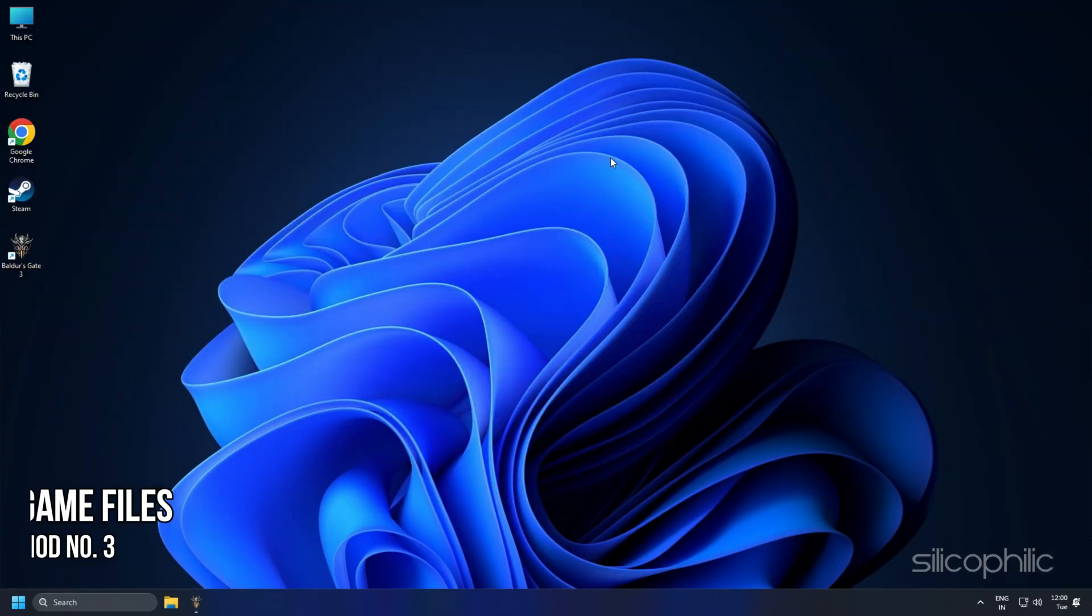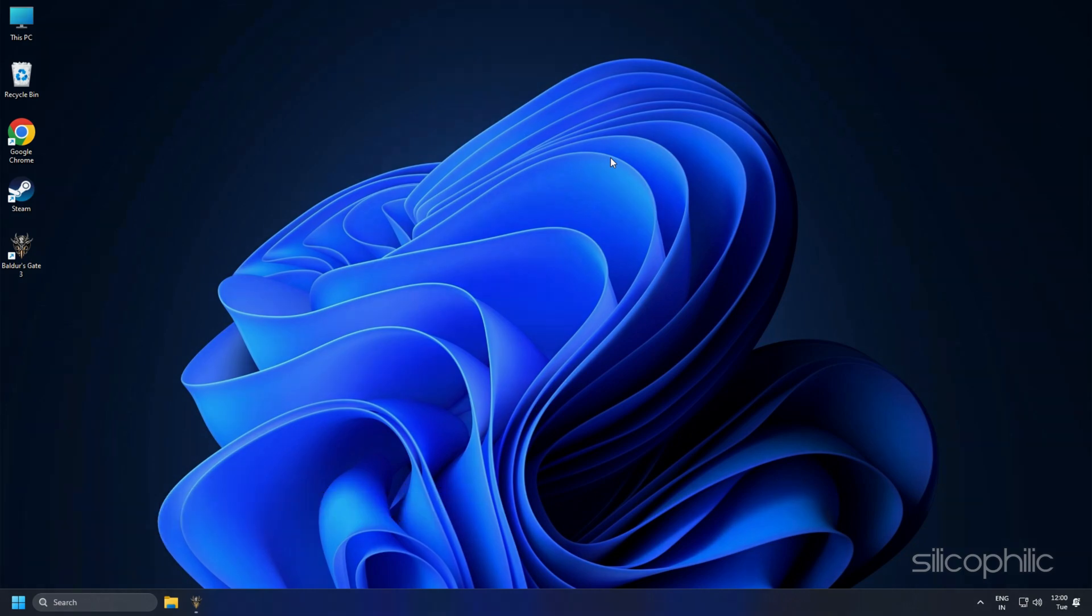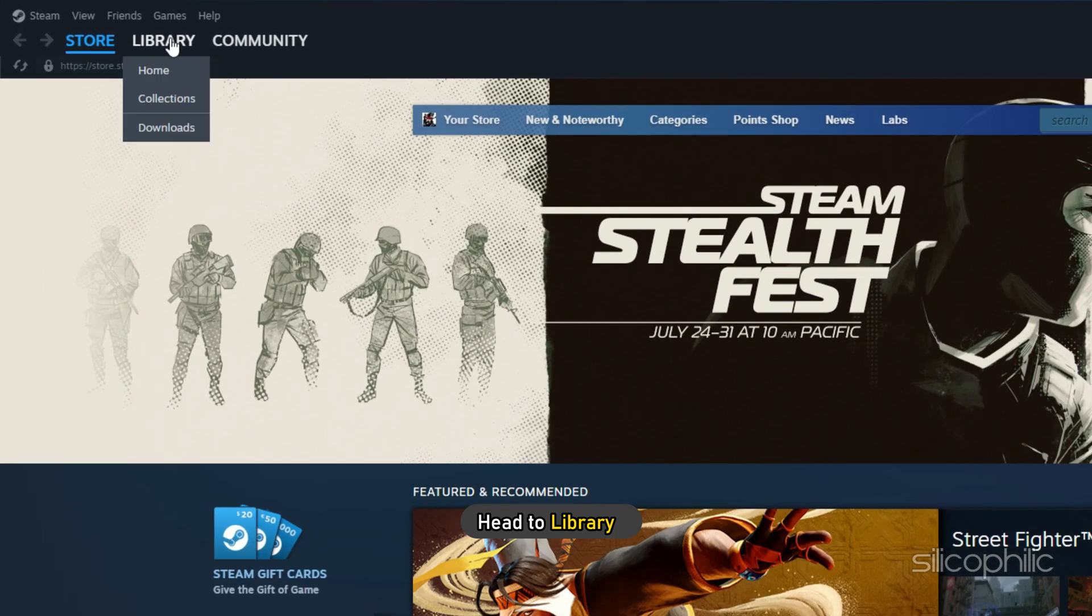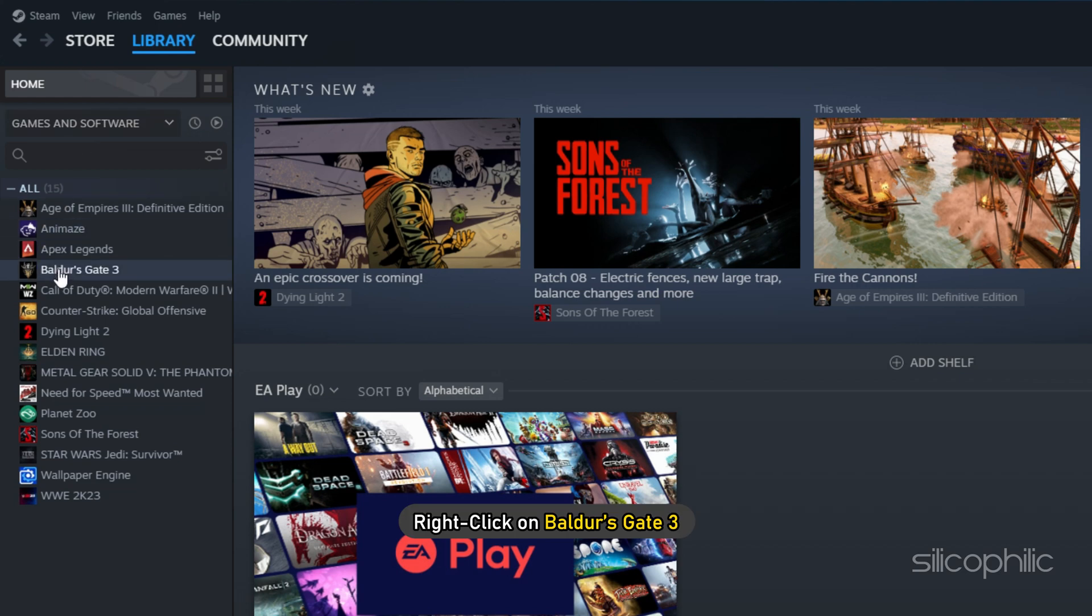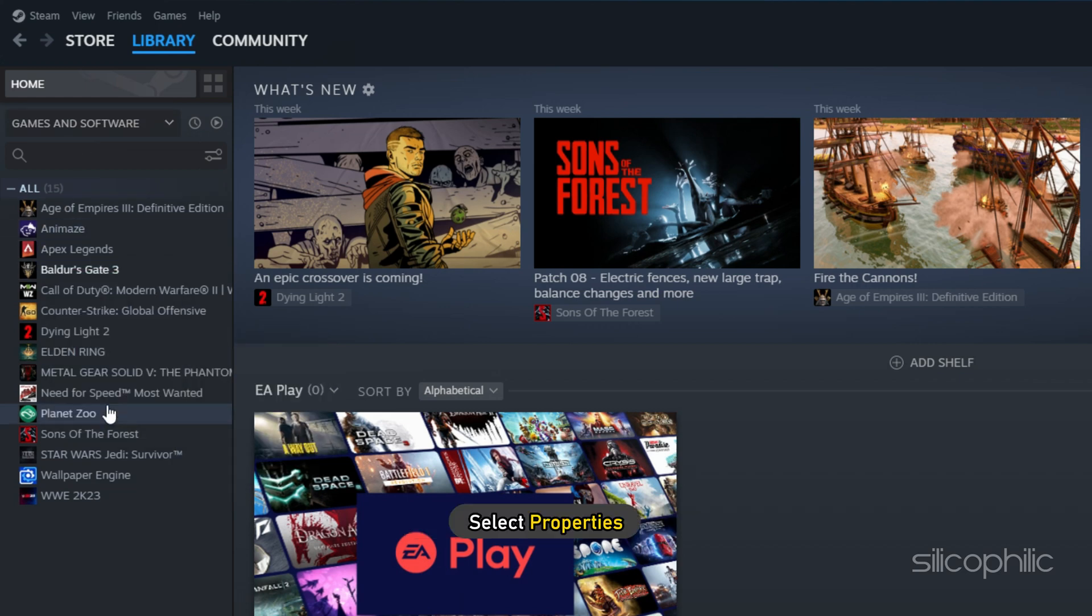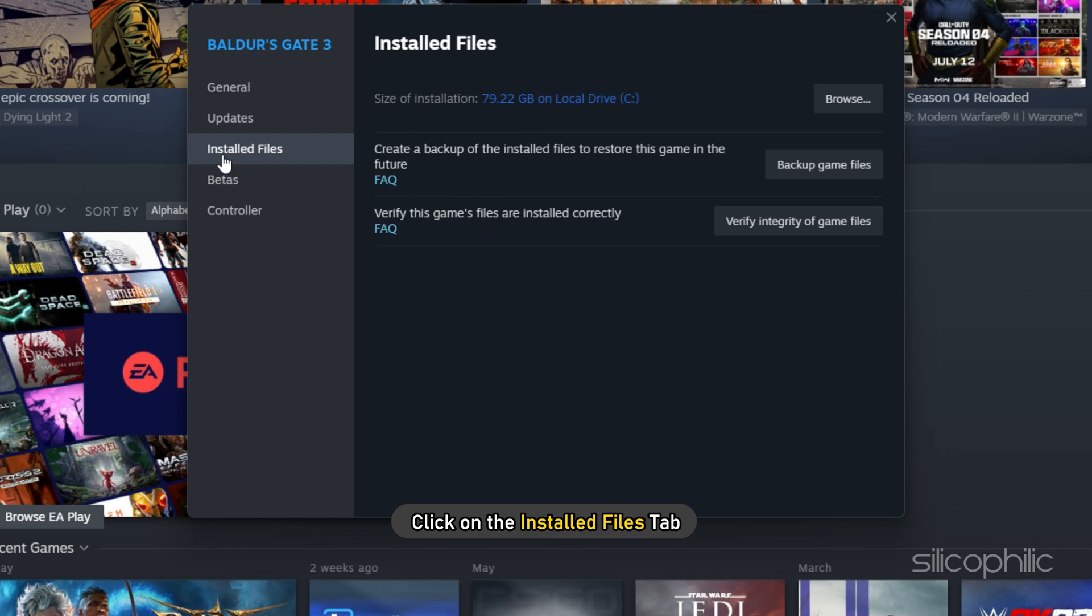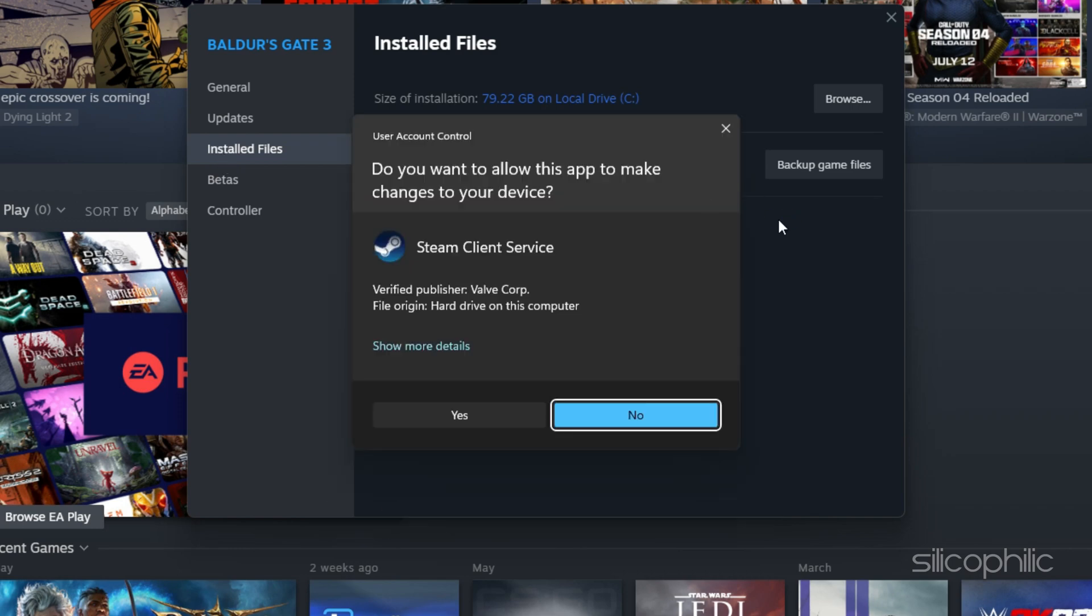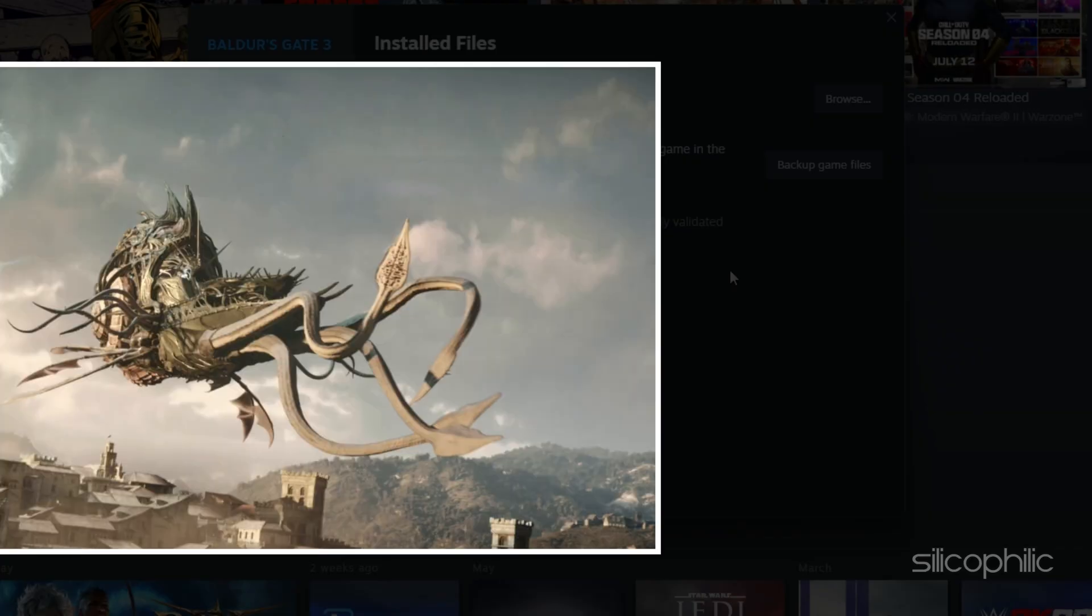Method 3: The next thing you can do is verify the integrity of game files. Open Steam and head to Library. Right-click on Baldur's Gate 3 and select Properties. Click on the Installed Files tab and select the Verify Integrity of Game Files option. Wait for Steam to finish verifying, and once done, play the game.